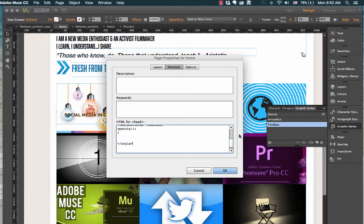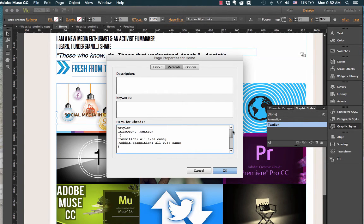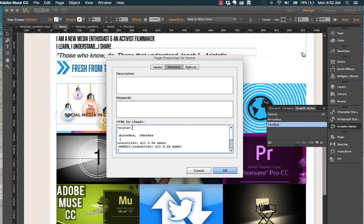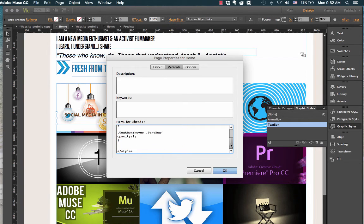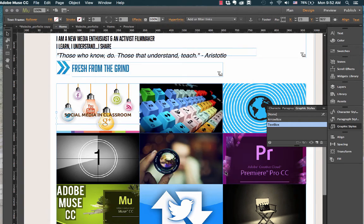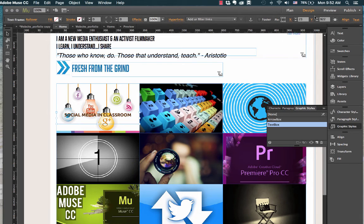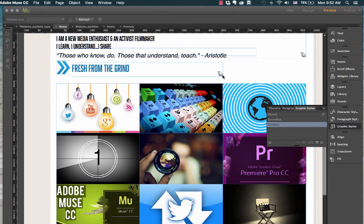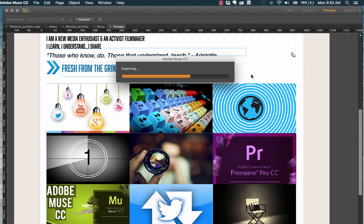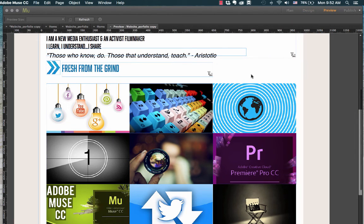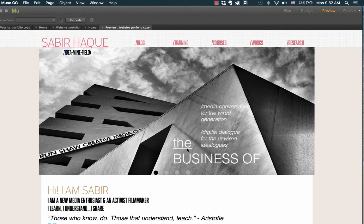Right, so as you can see I'm working on two CSS styles here: one is arrow box and one is specifically text box. And click OK. Now let me go to our preview and see if it works.